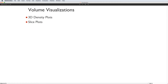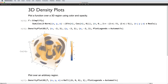The new functions for volume visualization fall into two groups: volumetric density plots, and slice plots that plot on a surface that slices through 3D space. The next few examples all use the same function of three variables. In the density plot, values of the function are mapped to color and opacity to show how it varies in a 3D region.